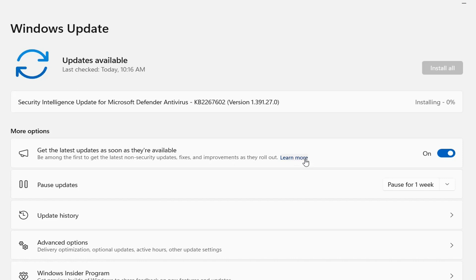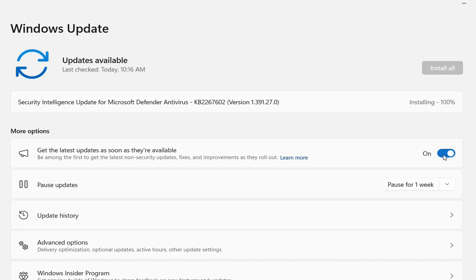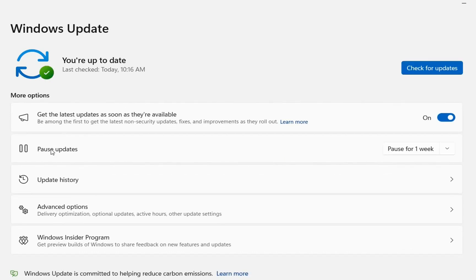By clicking 'learn more' you have more details about this function, but it's really important to activate this option to get the latest update.